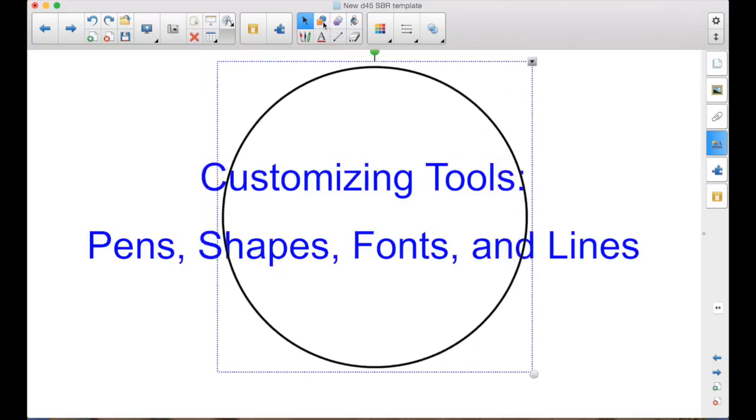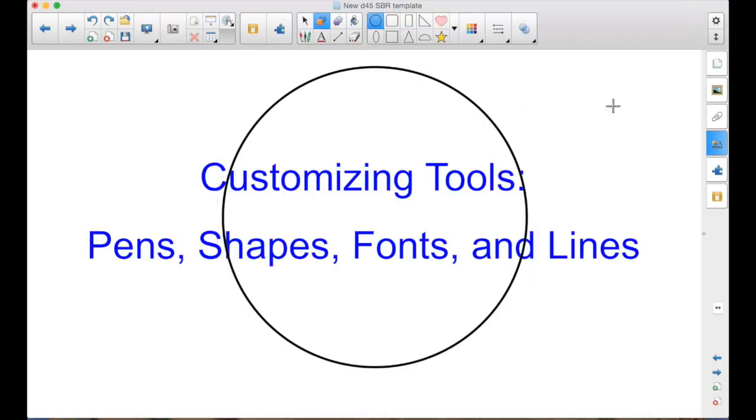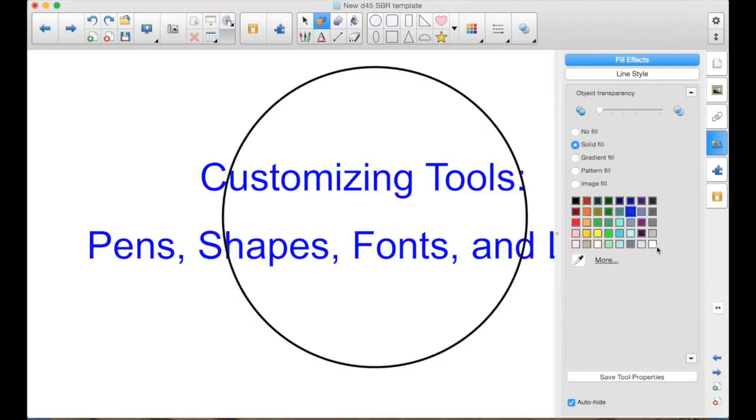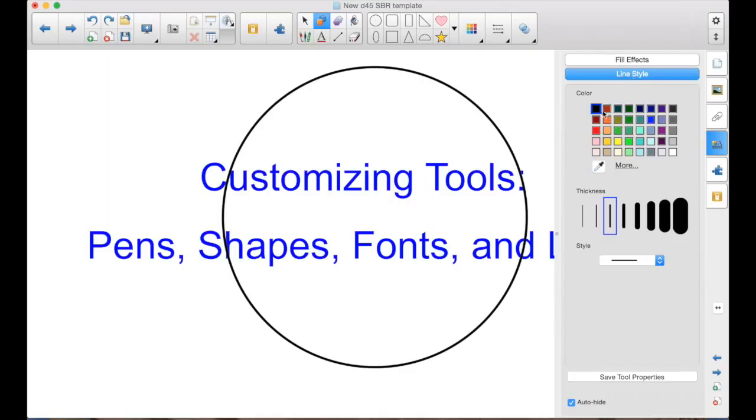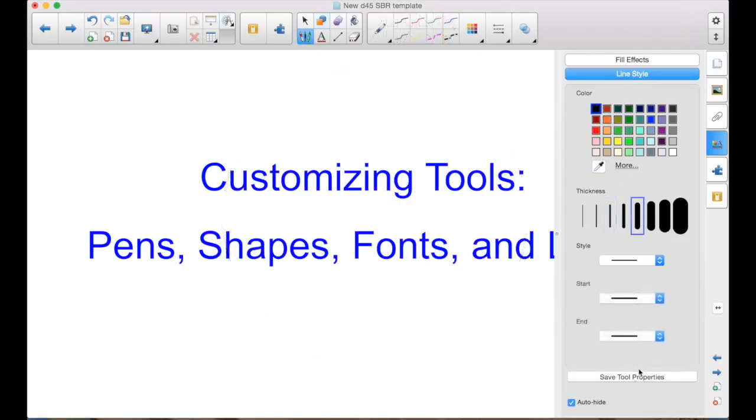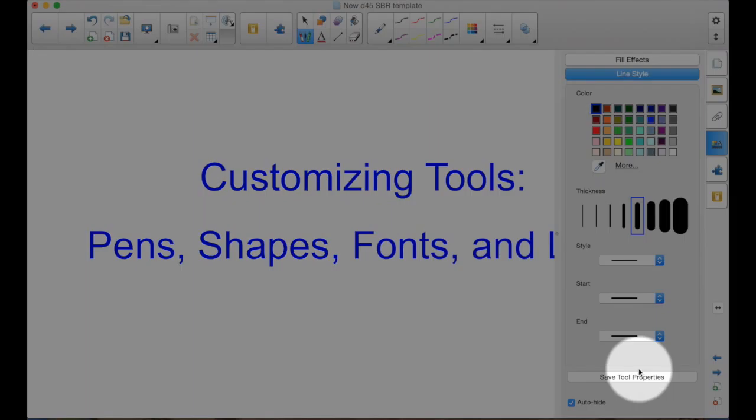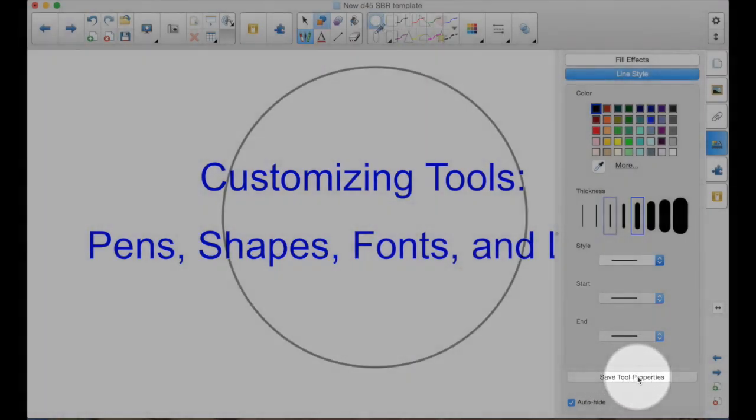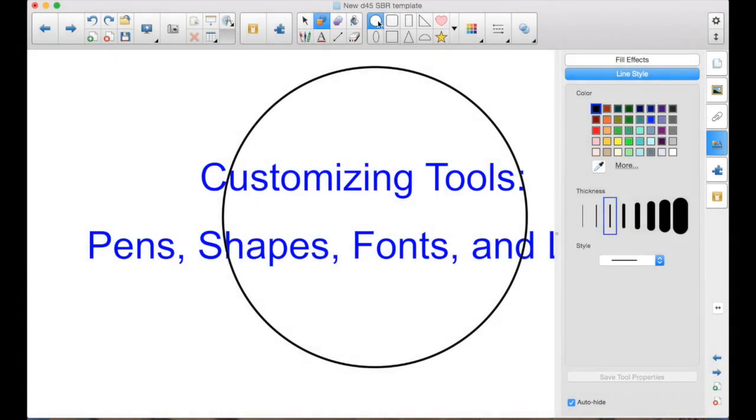I could go in, click on the circle, go to the Properties tab. Now my fill effect here, I'm going to make it a solid fill with white. I'm going to leave the line the same, a black line. That's fine, unless I wanted it different. Down here is the key. Save Tool Properties. See the difference? It's got the white and then these are still with kind of the gray background.